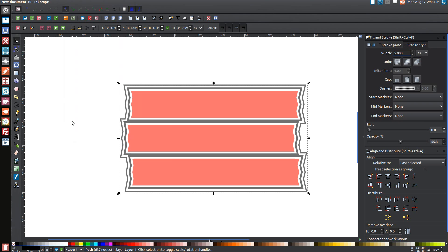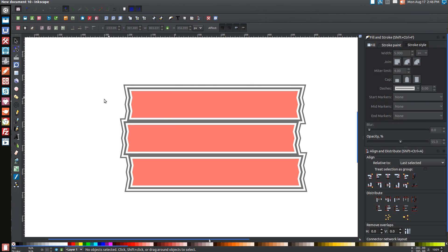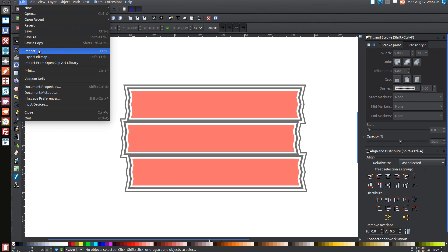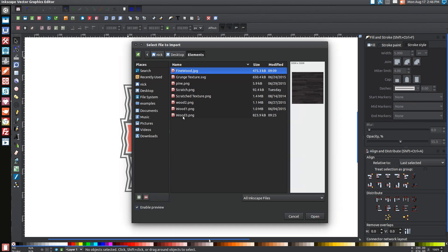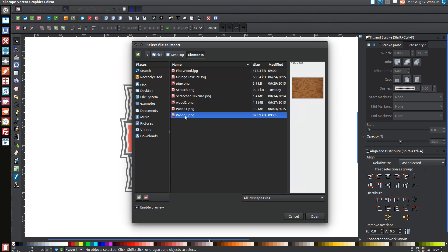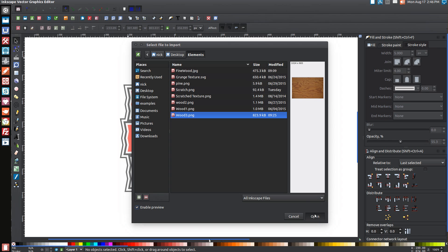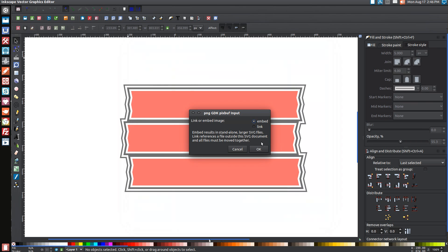The next thing we're going to do is import a wood texture image. There's a link to it in the description — it's a picture of a piece of wood with a texture on it. Click on that image, save it somewhere accessible, then go to File, Import and find that texture. It's called wood3.png. Go to Open, choose to embed it, and click OK.